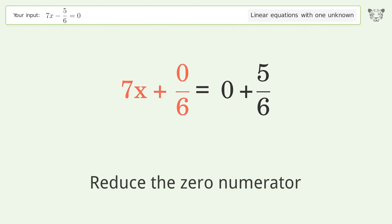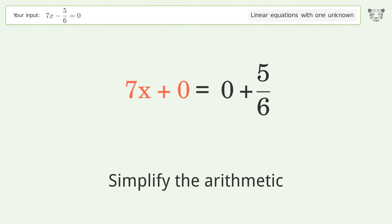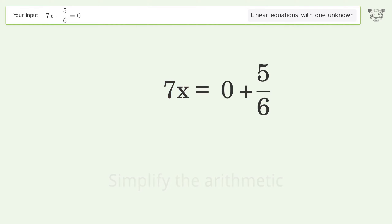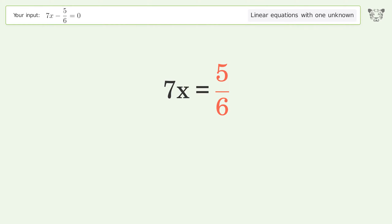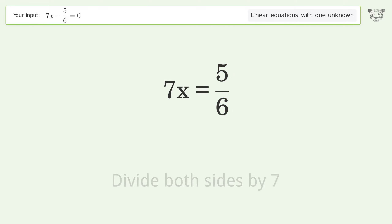Reduce the zero numerator. Simplify the arithmetic. Isolate the x — divide both sides by 7.